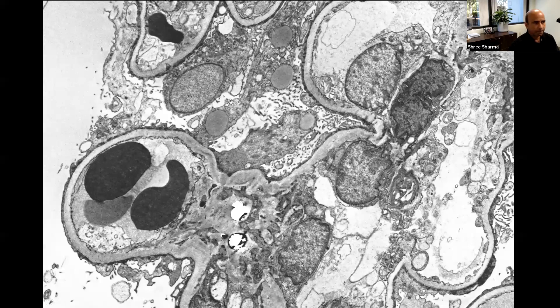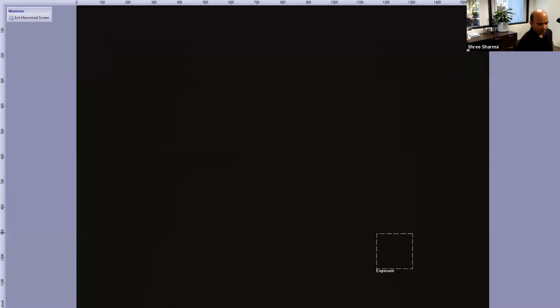One good practice noted is always including red blood cells in EM images so you can tell exactly where you are in the tissue. You could also use podocytes as a landmark. Moving on to the next case.